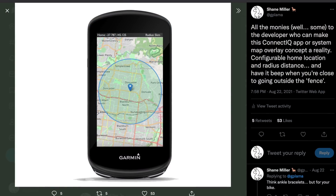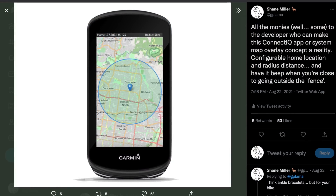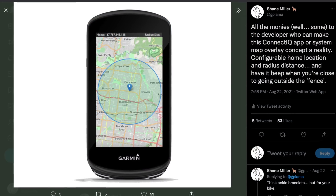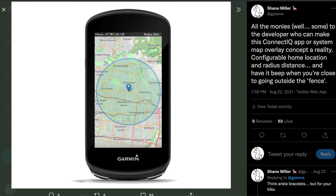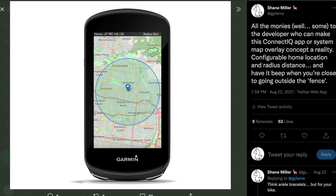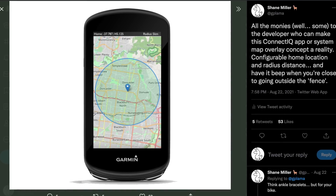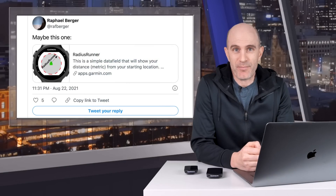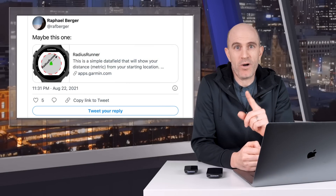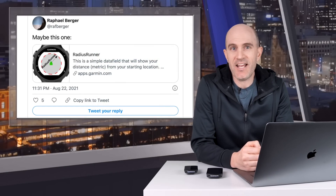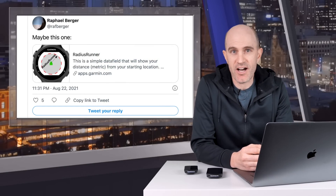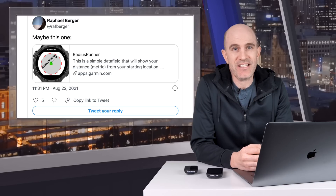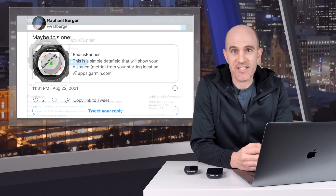Last week I tweeted out an idea that I would love to see — a graphical overlay on our GPS head unit maps with a configurable radius that would alert us if we went outside our zone. There were a number of great replies to that tweet. One from Raphael pointed me towards a Connect IQ app, or more specifically a Connect IQ data field, which did exactly what I was asking, minus the map overlays.